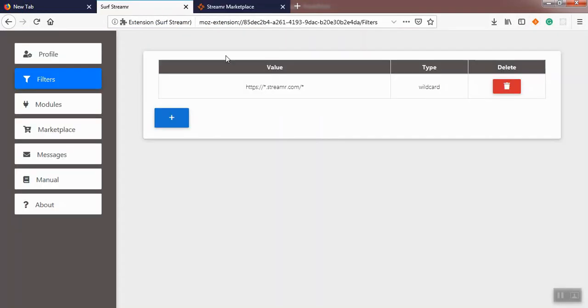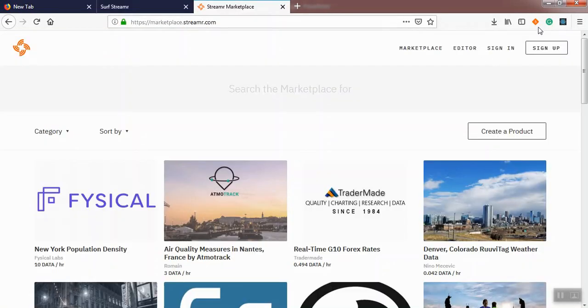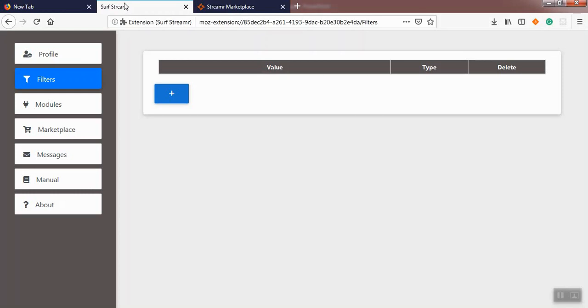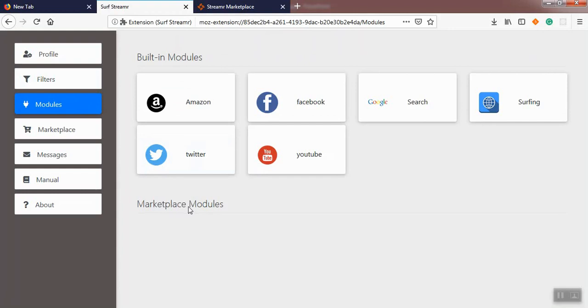The next item we're going to talk about is Modules. We have designed two types of modules: built-in modules and marketplace modules. We're not going to talk about marketplace modules in this video.